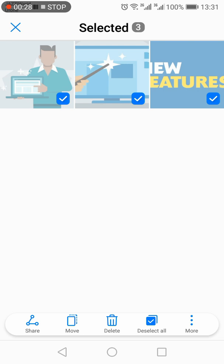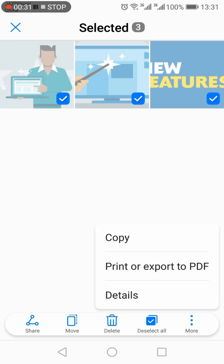Once you have selected all three images, go to the three dots at the bottom and you will see an option 'Print or export to PDF'.